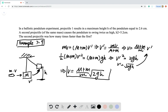So this is the expression for a ballistic pendulum, and it is worked out in example 7.9. If you have any more confusion, go back to that example and read through how it works out.